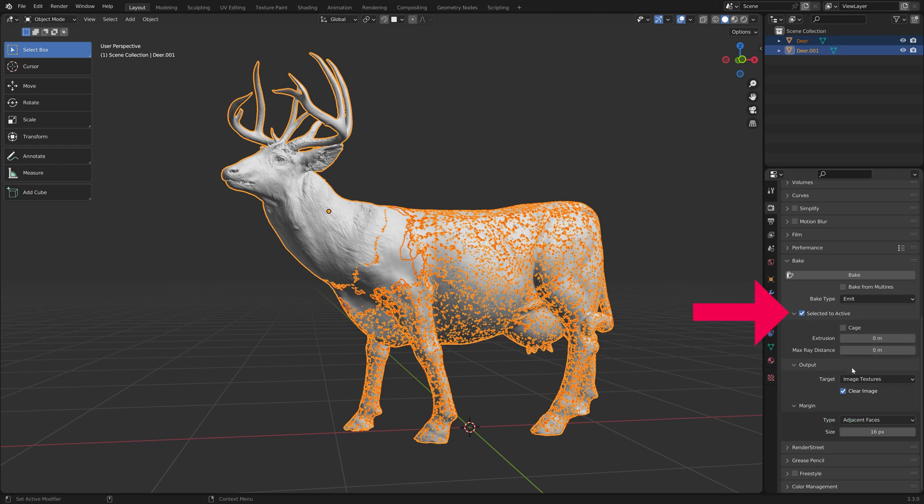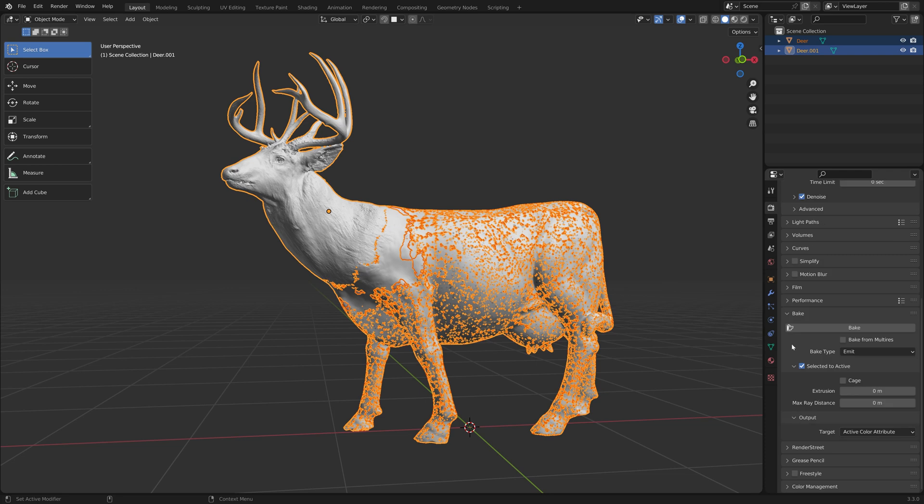Check Selected to Active to bake from the original textured mesh to the duplicate. As Output, choose Active Color attribute. Make sure you are in Object mode and click Bake.